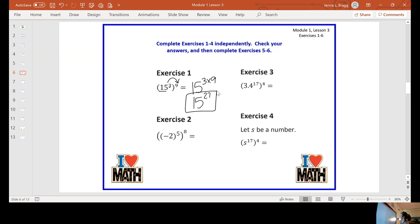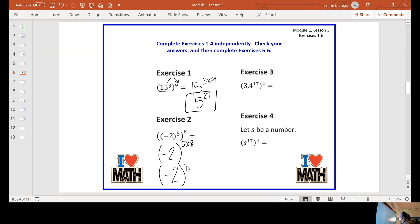Exercise two. My base is negative two. Remember from lessons one and two, you need to keep parentheses around negative numbers. Multiply my exponents. My answer would be negative two to the 40th power.